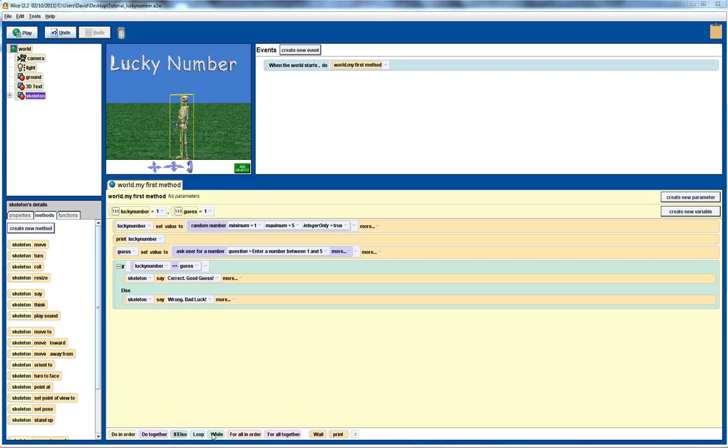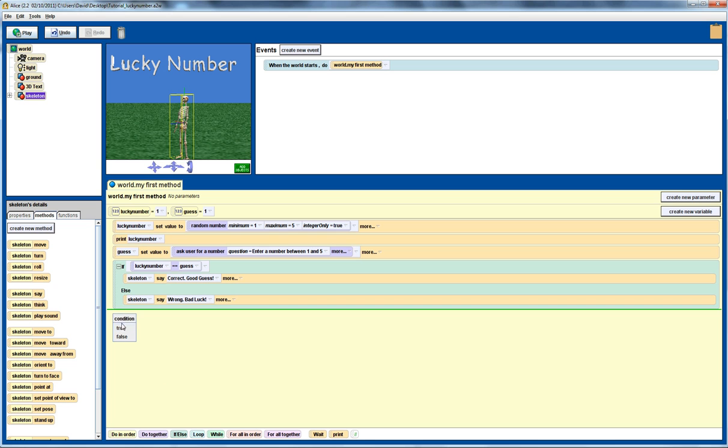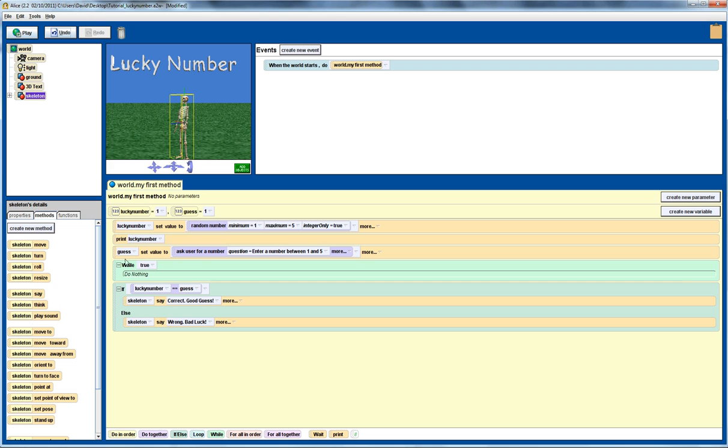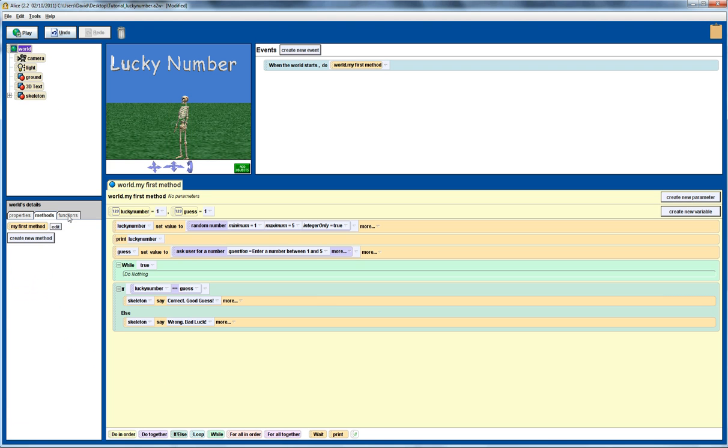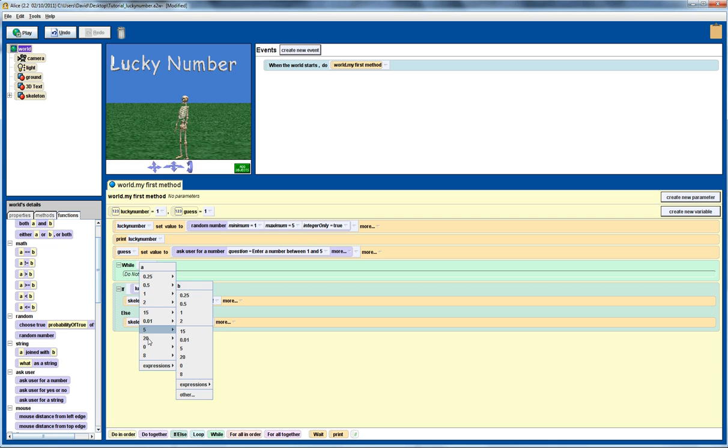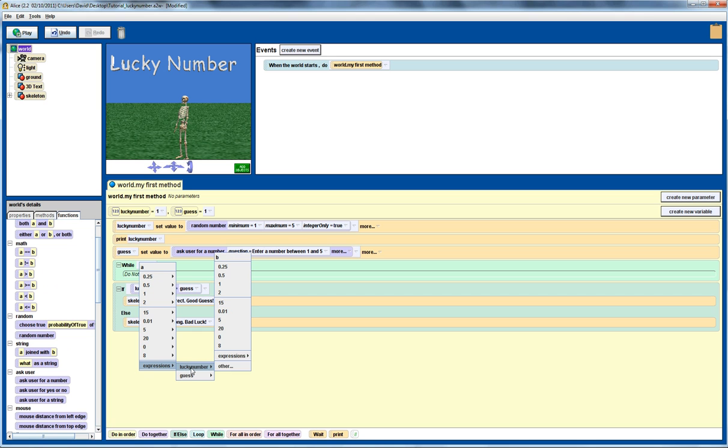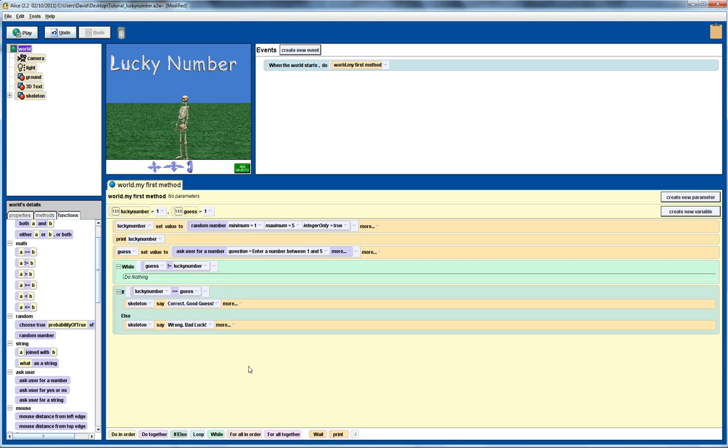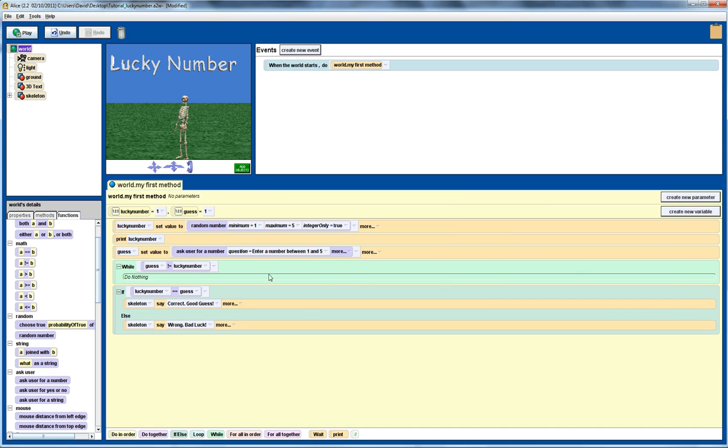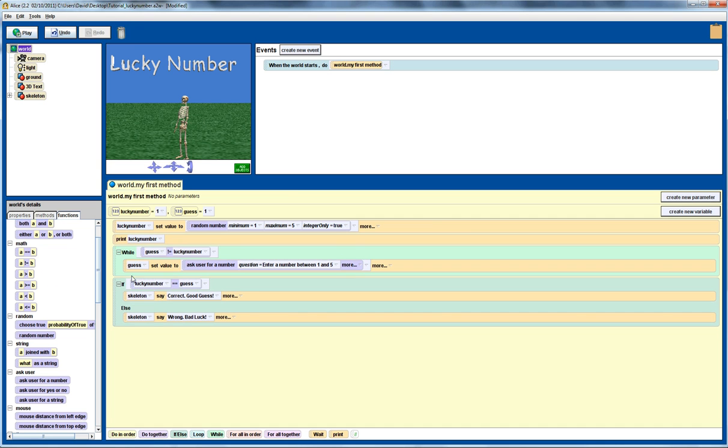To do that, what I need to do is introduce a while loop. I'll put true there. I'll move this code down to here for the moment. And what we want here, let's go into the world, into the functions. We use the a not equal to b. So, while the guess is not equal to lucky number, we're going to continue asking the user to enter a guess. So, we're going to move the guess code into here, to begin with.